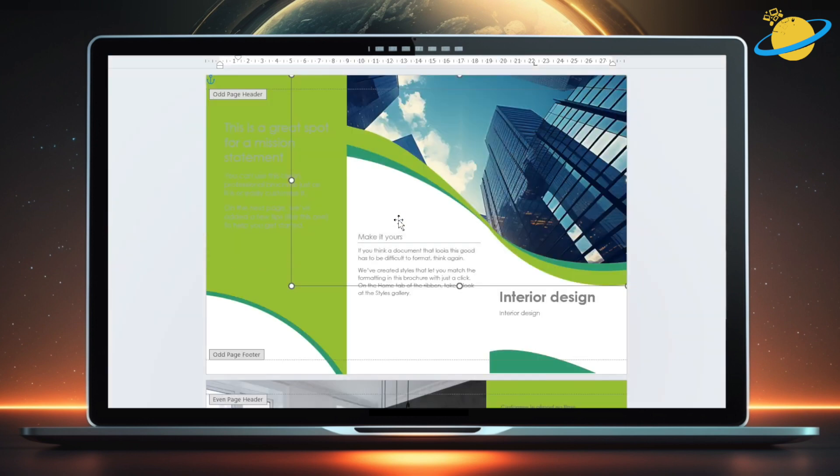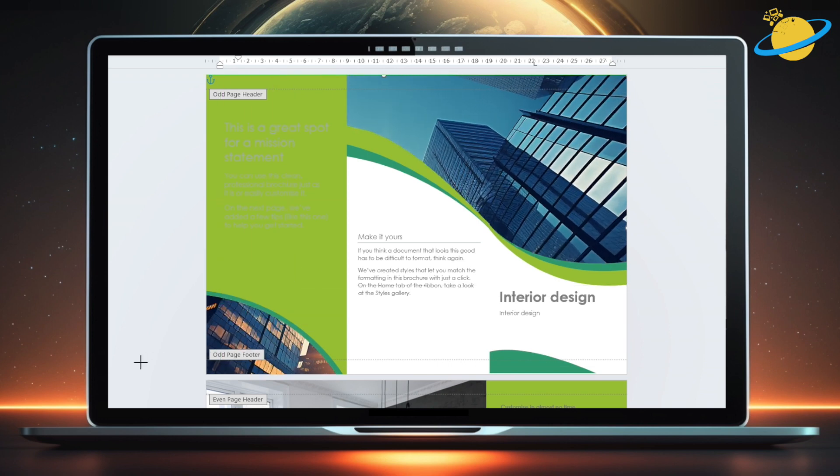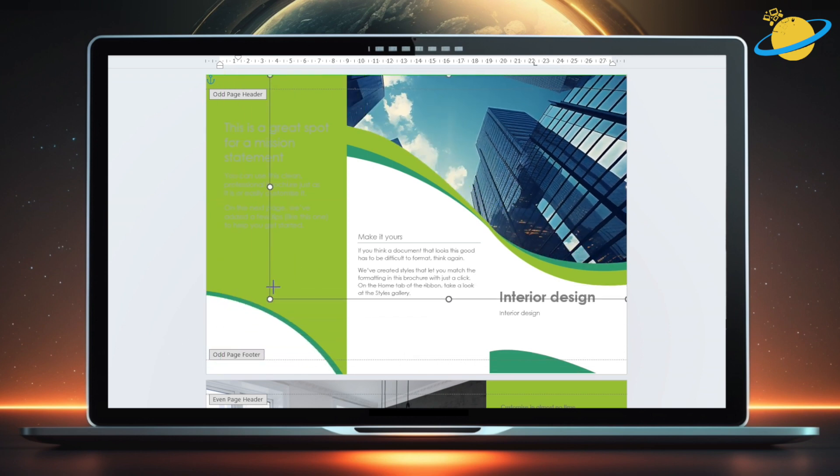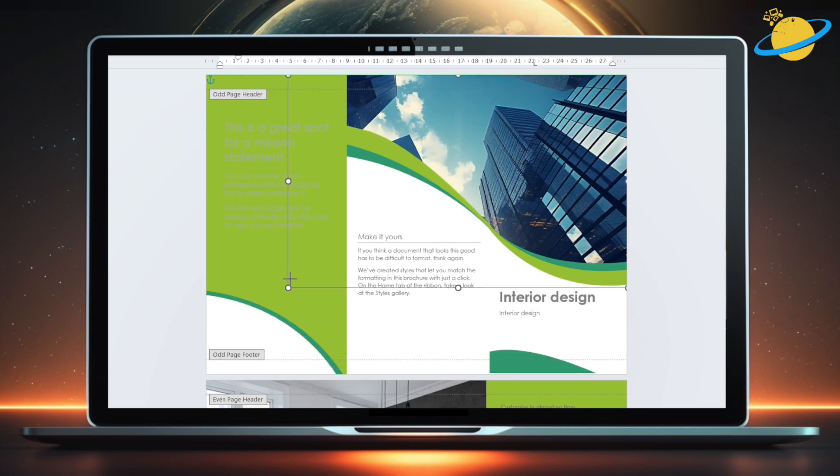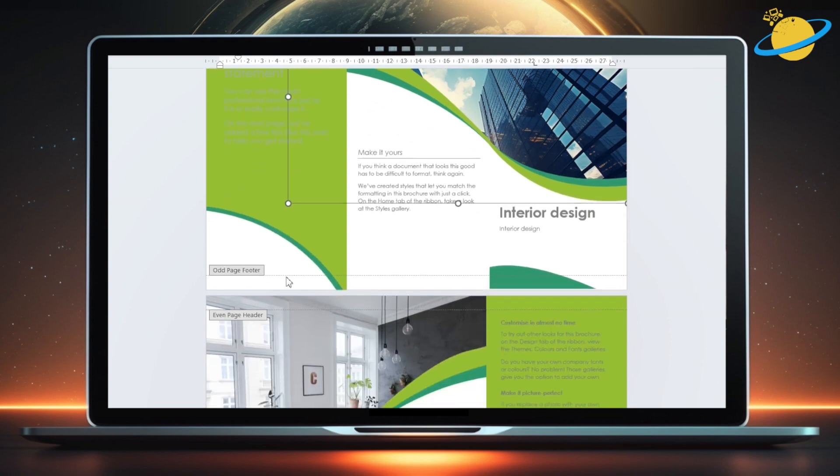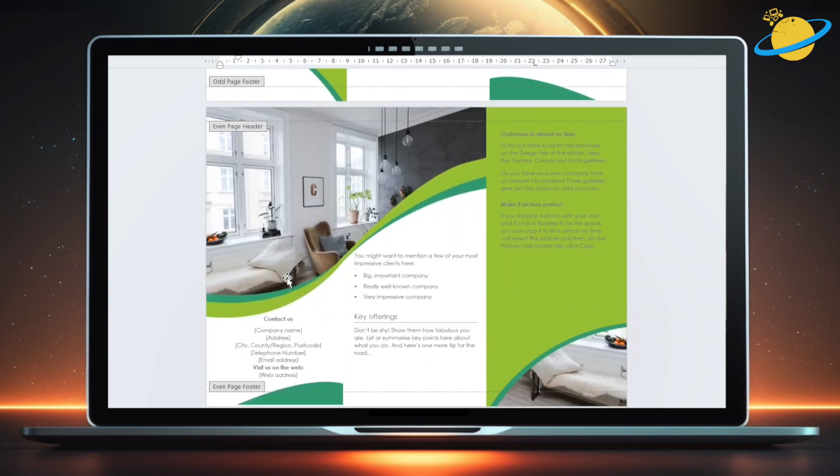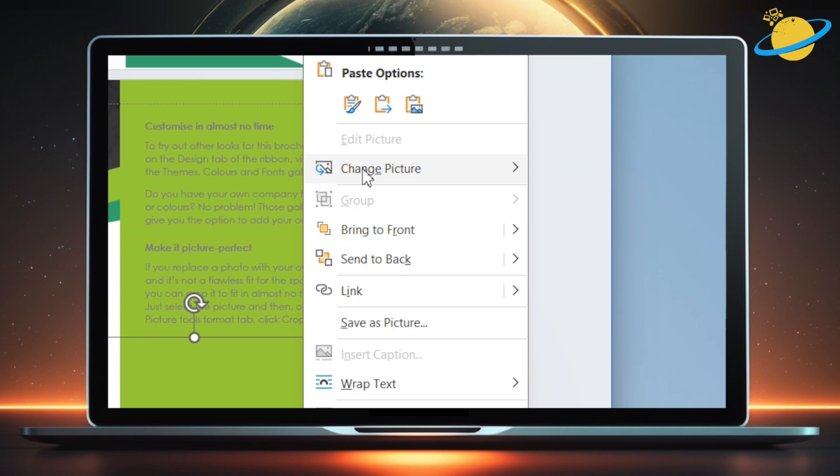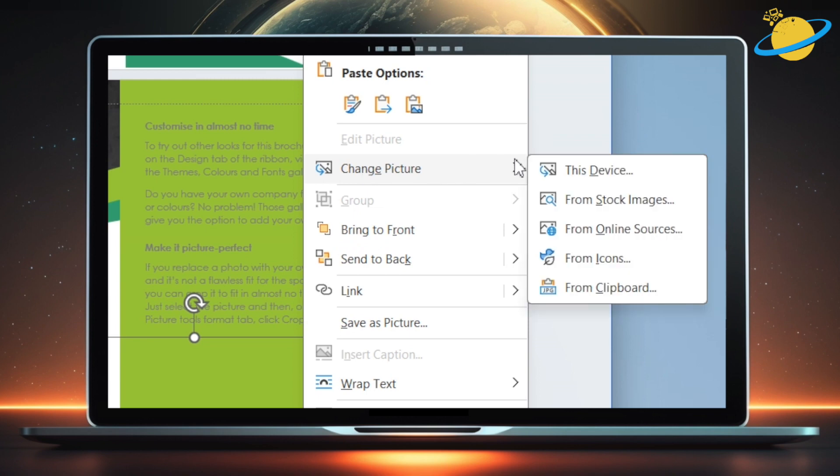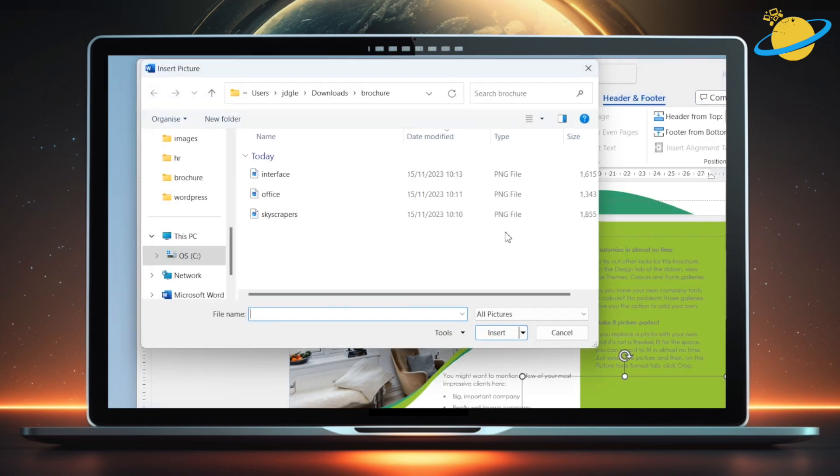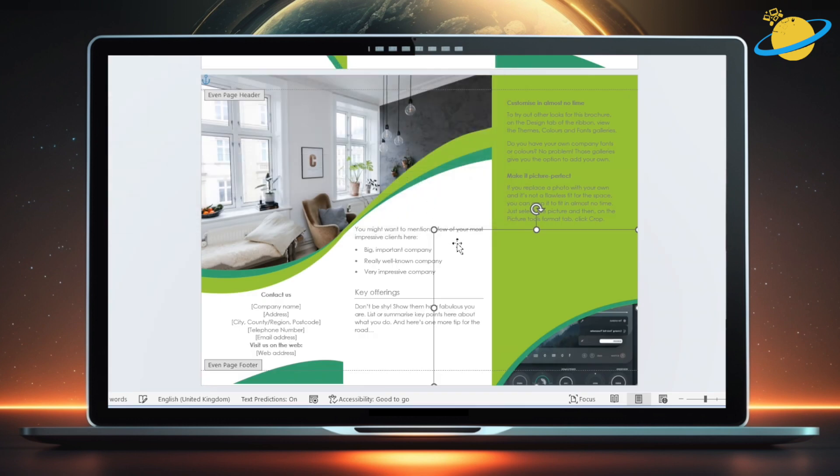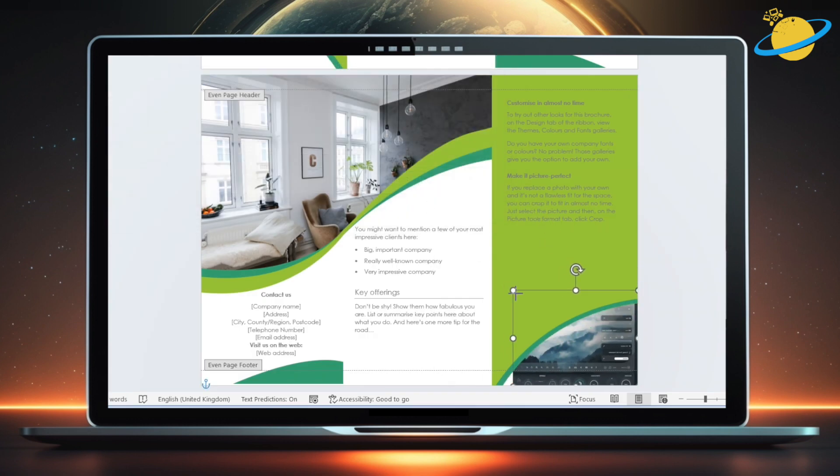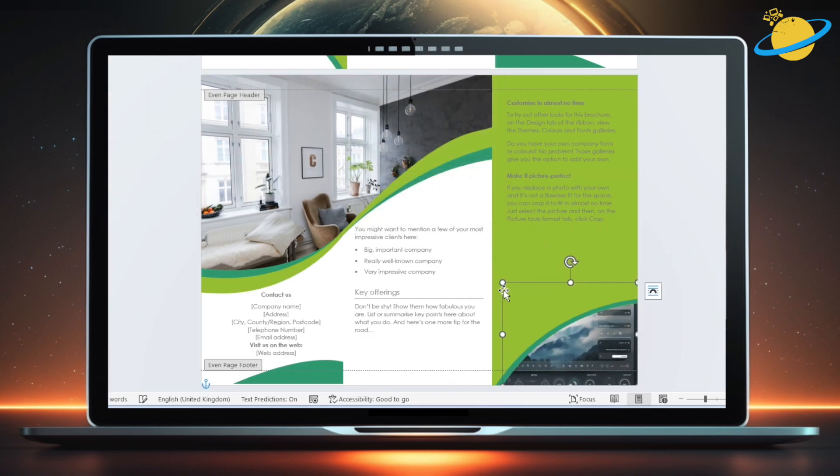You can resize the image by clicking and dragging the corners. To change the other images, just follow the same process of right-clicking and inserting a new image from your preferred source. Again, drag the corners to resize, or click and drag the image itself to move it into position.